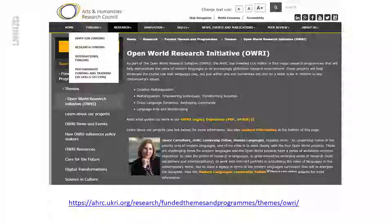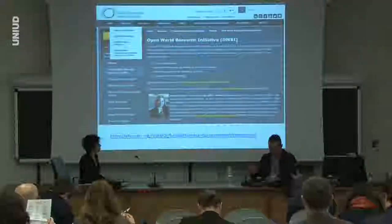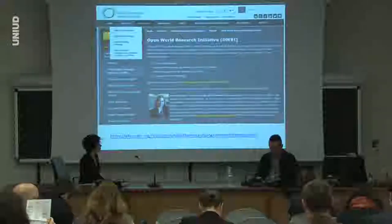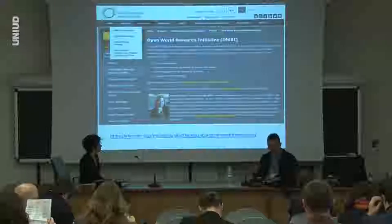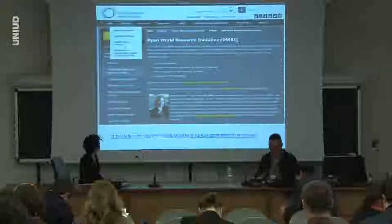Returning for a moment to modern languages, the perceived crisis in modern languages has led to a number of initiatives. In the UK there's been the AHRC-led Open World Research Initiative, which aims to help modern languages find a common voice and raise its profile through new models and partnerships. There are four projects funded by this initiative, which are: exploring the interconnection between linguistic diversity and creativity; developing new relationships between language and community; fostering multilingualism in language policy; and foregrounding the role of modern languages in the concept of world-making.